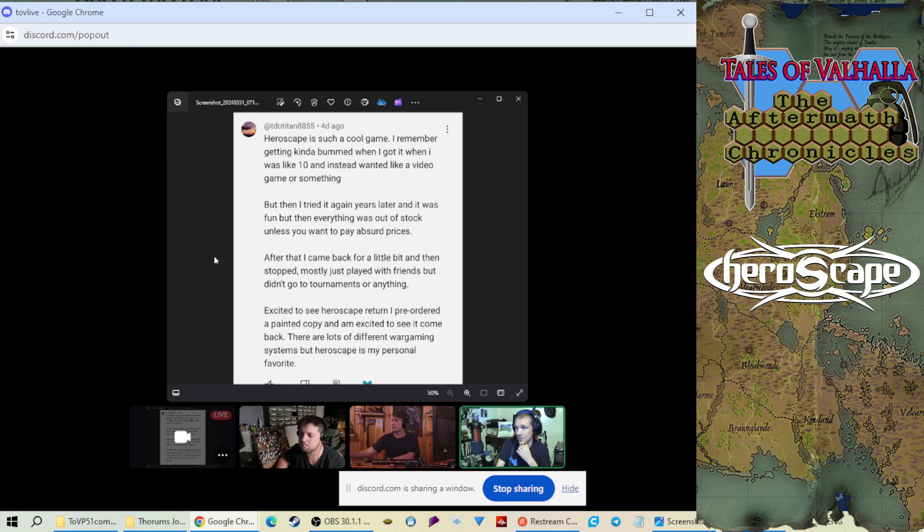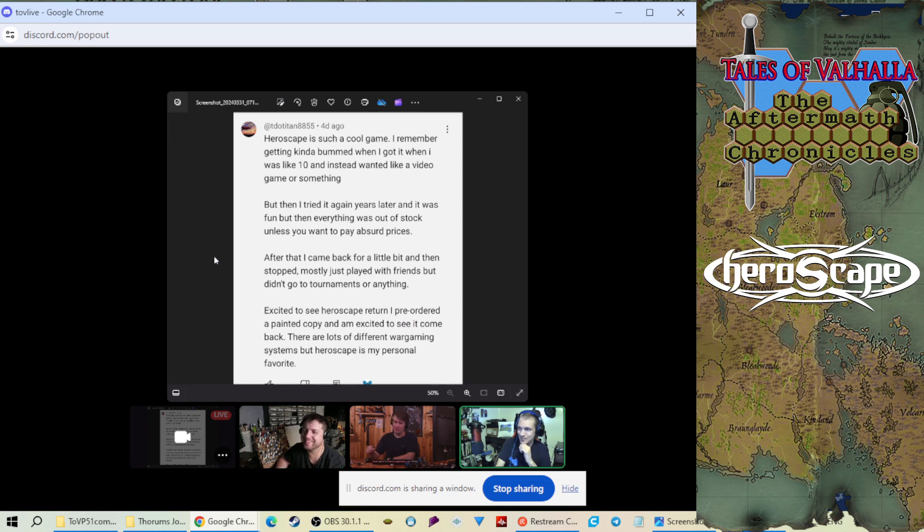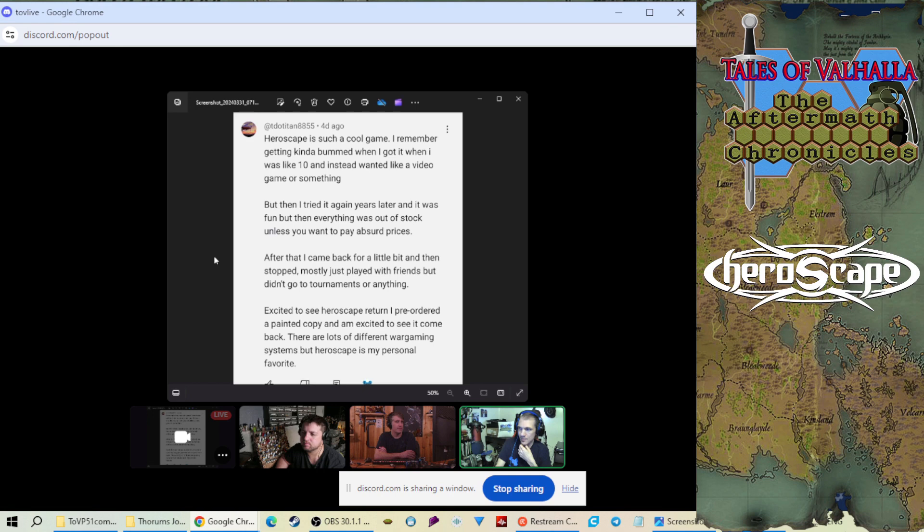But then I tried it again years later and it was fun. But then everything was out of stock unless you wanted to pay absurd prices. So we're going through it. We're going through a history here. And I was like yep, yep, yep, we feel it. After that I came back for a little bit and stopped. Mostly just played with friends but didn't go to tournaments or anything.